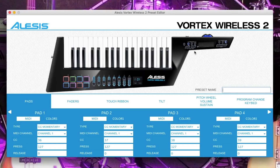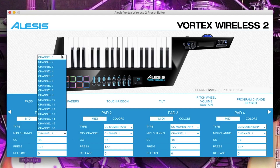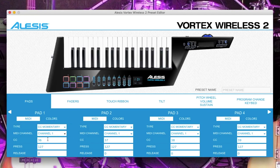In the Vortex Wireless 2 preset editor, change the first pad to CC momentary, set its channel to 1, CC to 36, its pressed value to 127 and its released value to 0. On pad 2, change it to CC momentary, channel 1, CC 37, press 127 and release 0.